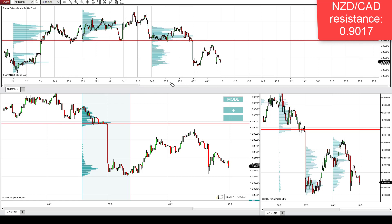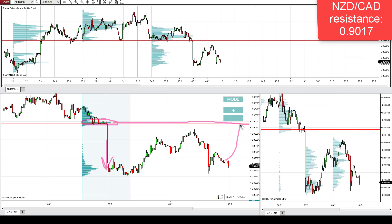On NZD/CAD there is a pretty strong resistance level right here. This level is based on the volume accumulation setup — specifically those massive volumes which got accumulated before the start of this strong selling activity. Because of this strong selling activity, I think those volumes were placed by strong sellers who were accumulating their positions there, and afterwards they started their selling activity.